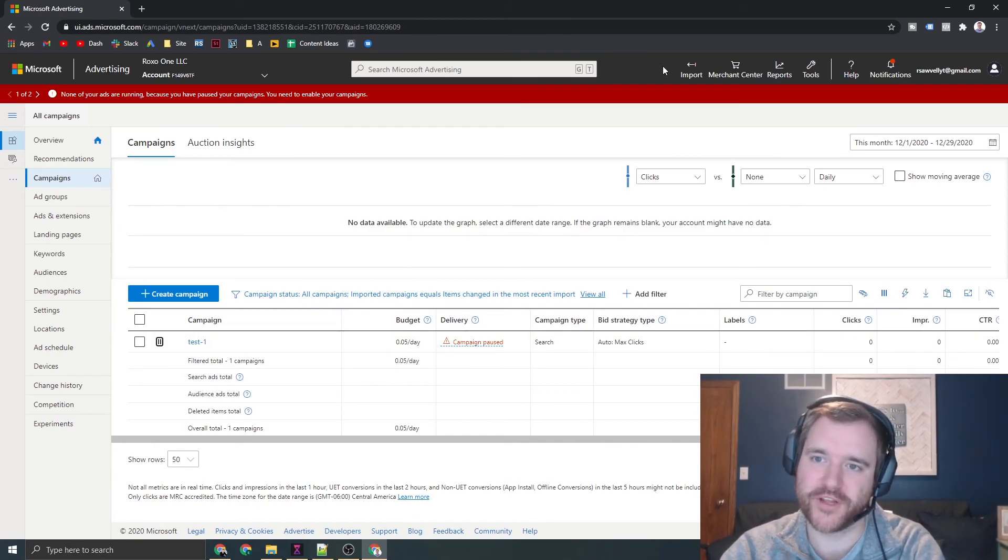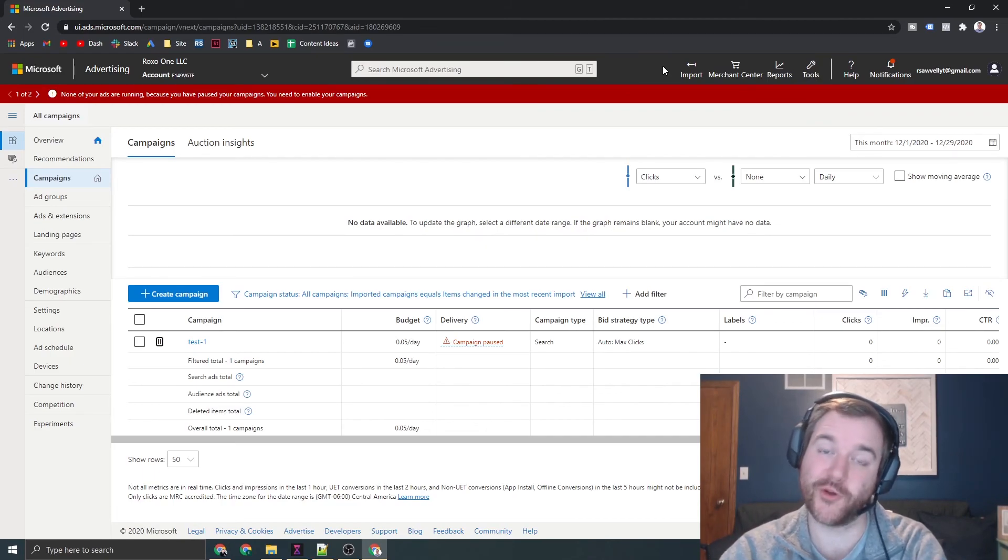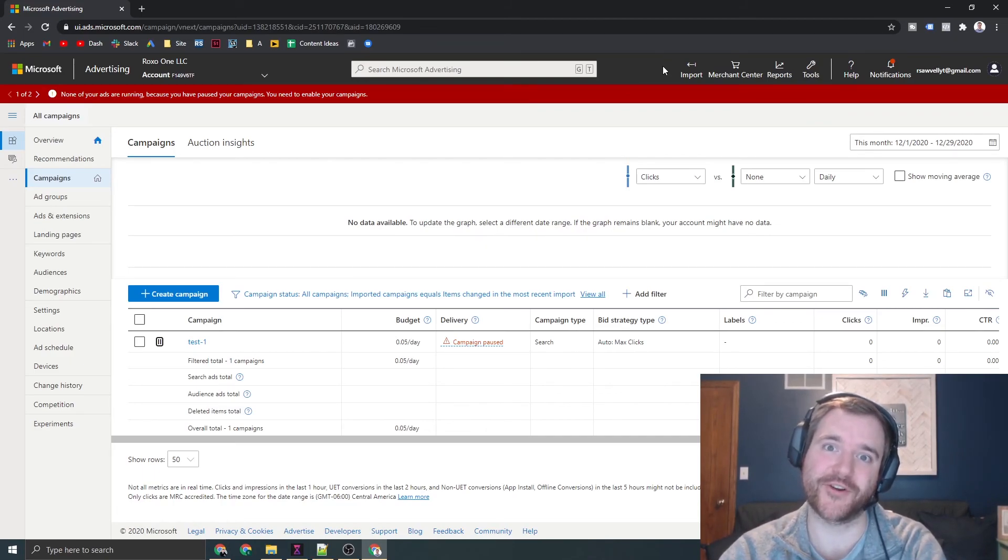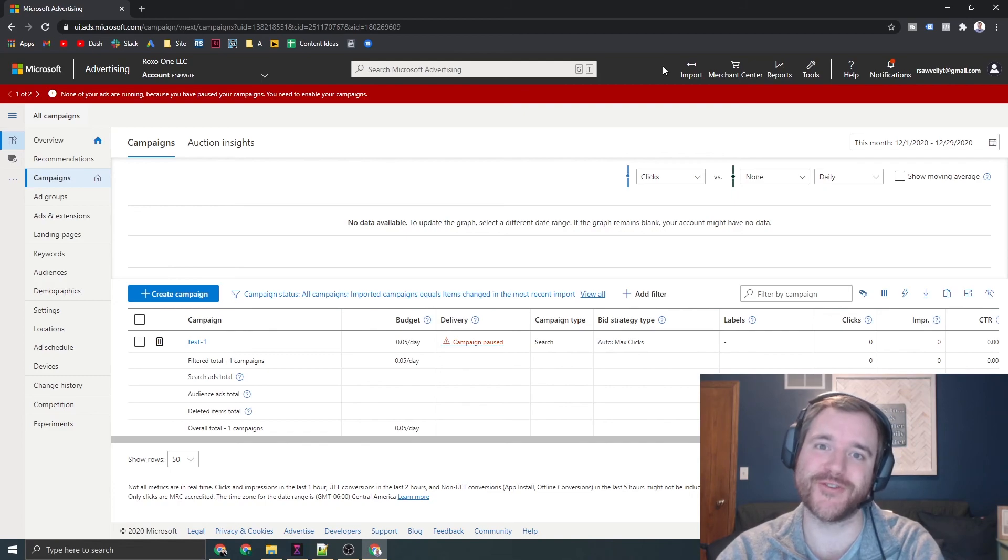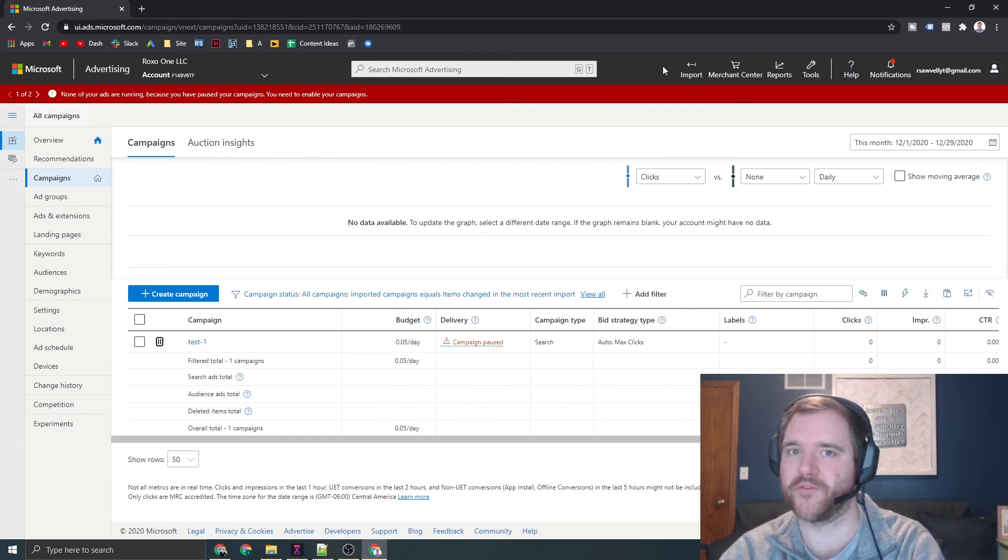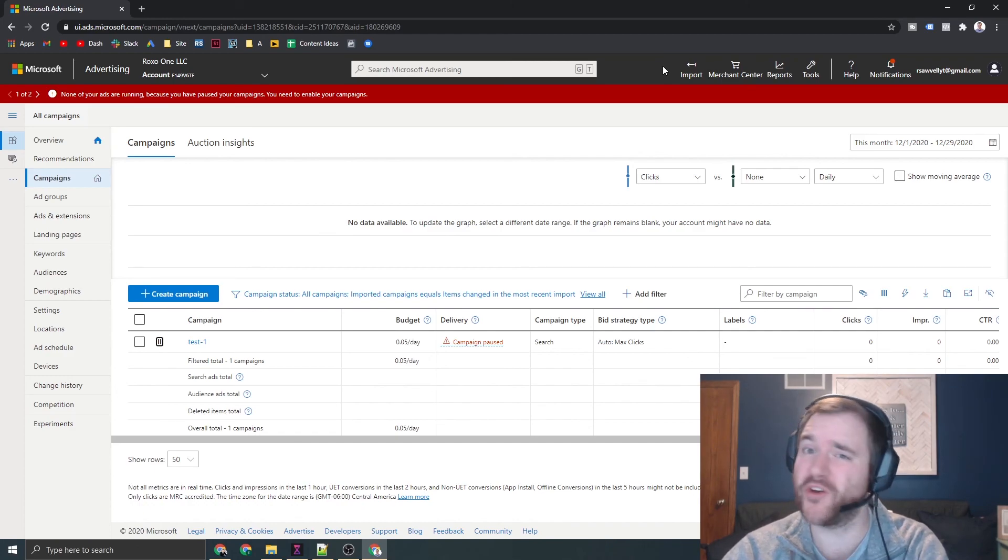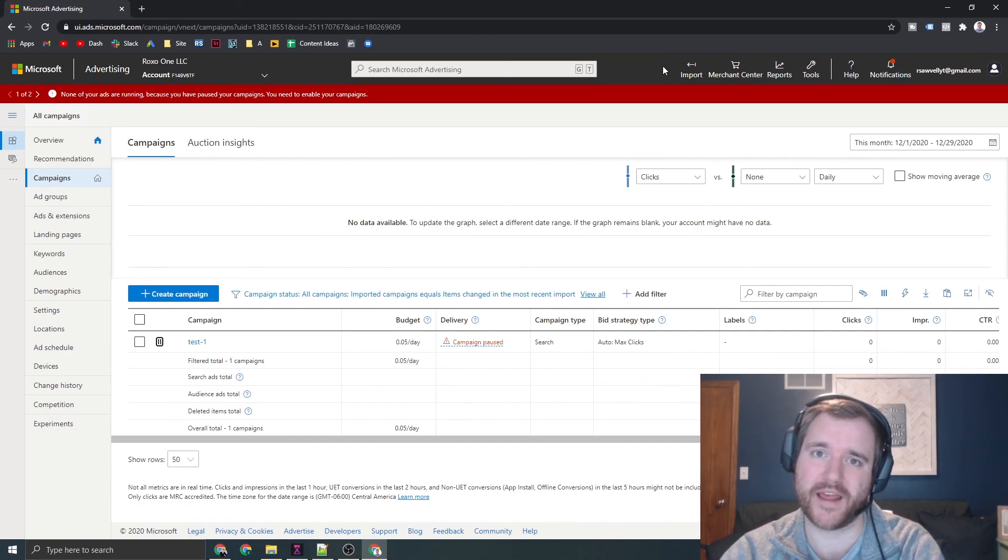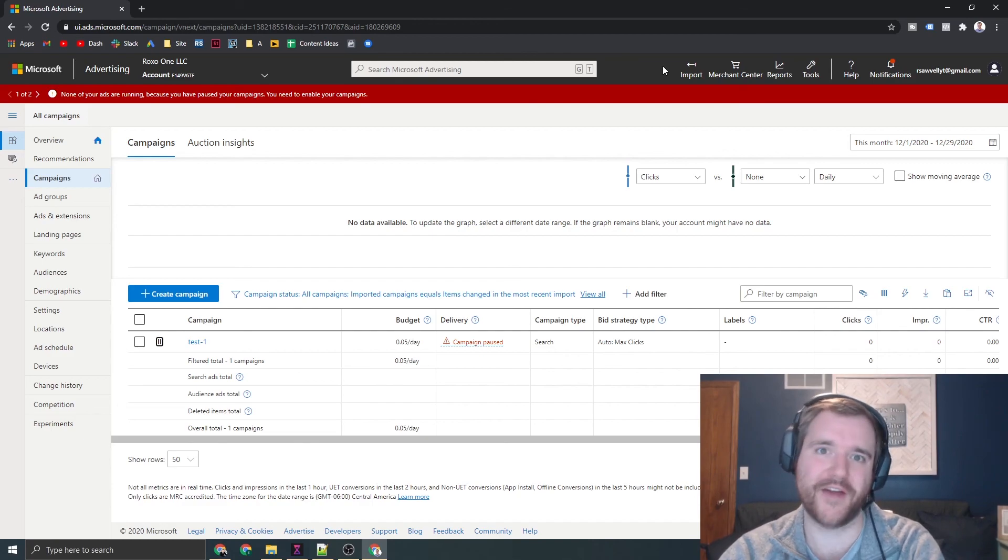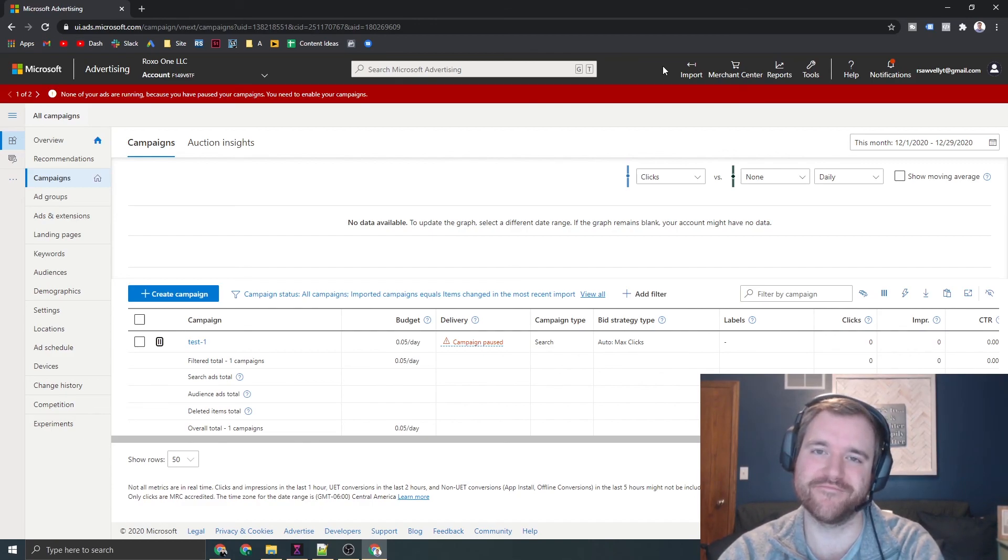That's about it. Bing is a pretty useful platform when it comes to targeting the bottom of the funnel. Don't sleep on Bing. Your clients and your customers are definitely on Bing, so make sure you're testing it out and allocating some of your budget here. Let me know if you have any questions in the comments. I'm happy to answer them. At Ray Sauvel on Twitter. Thank you for watching.